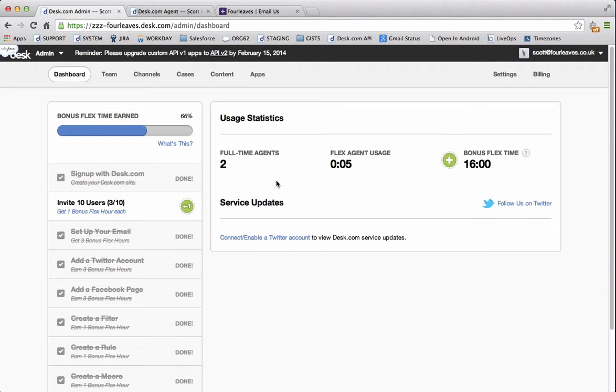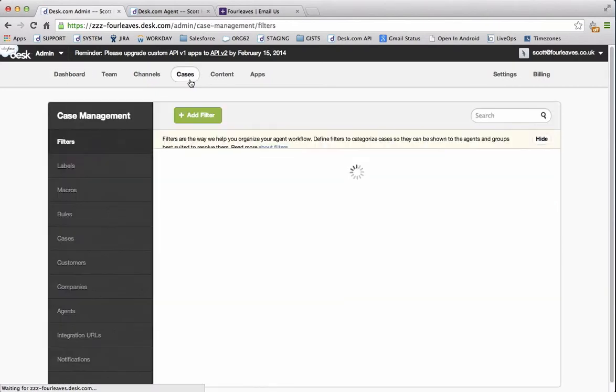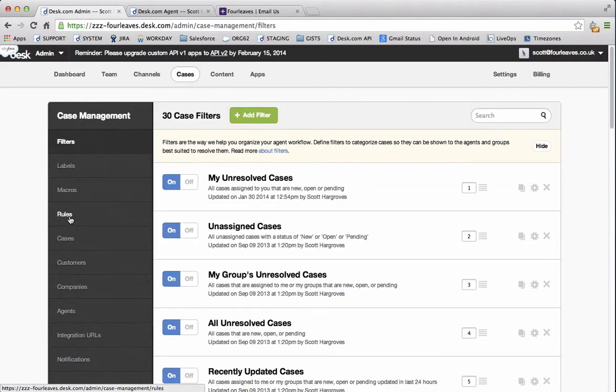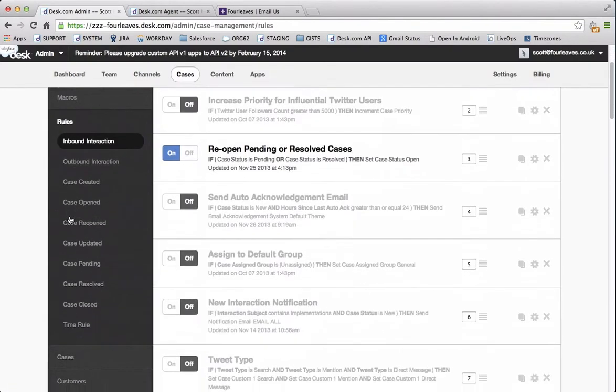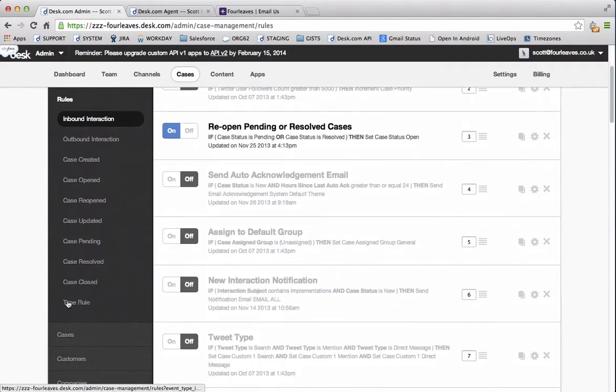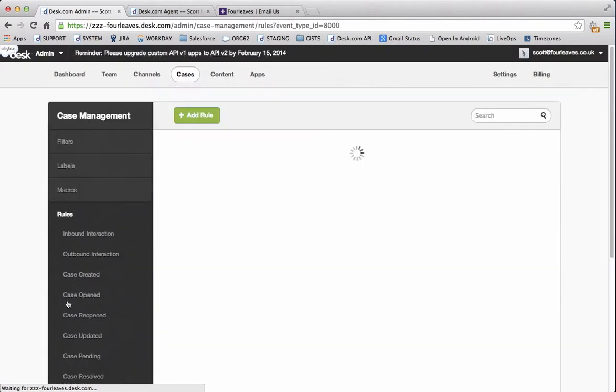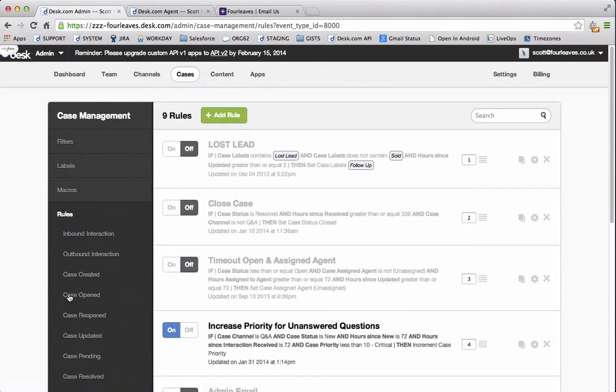So to do this we go into cases, rules, time rule and add rule.